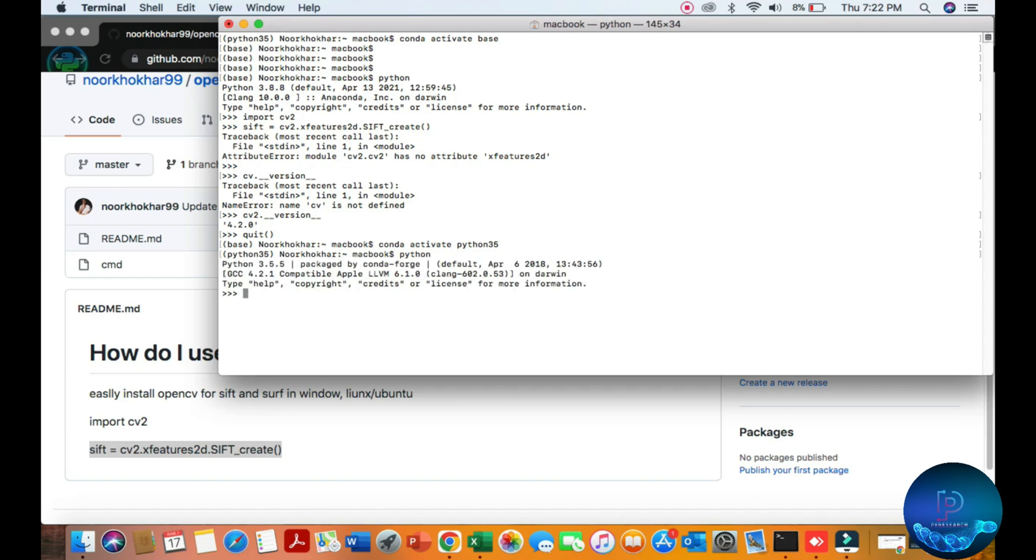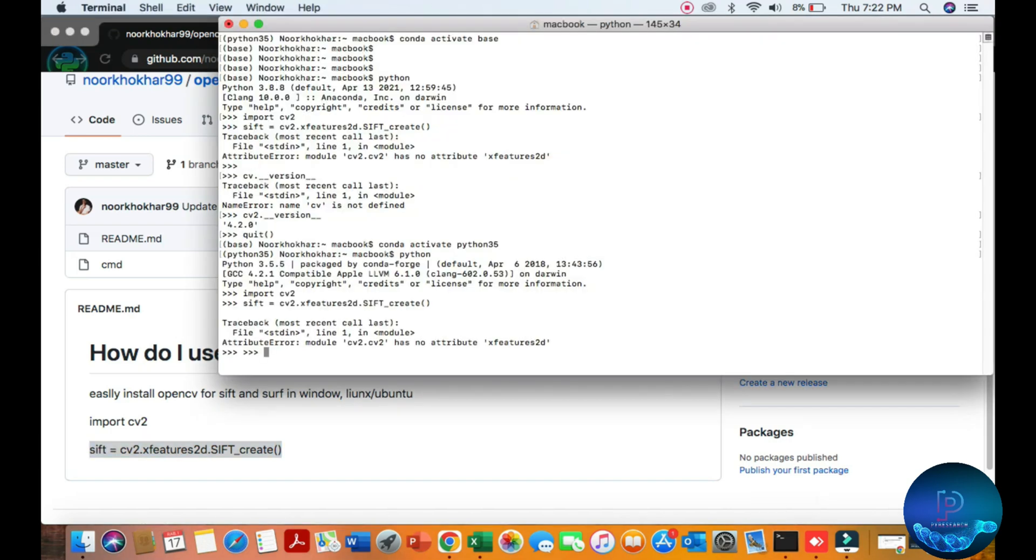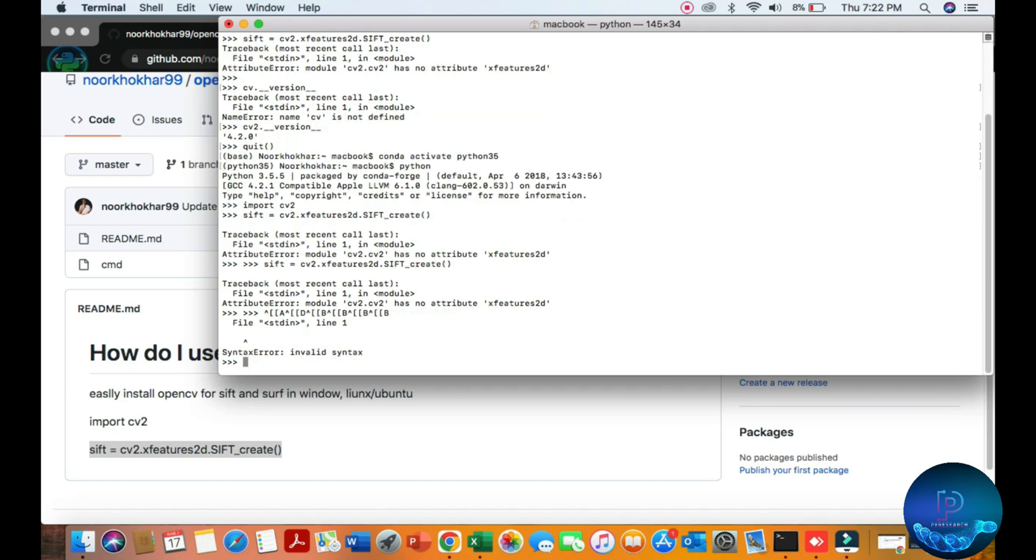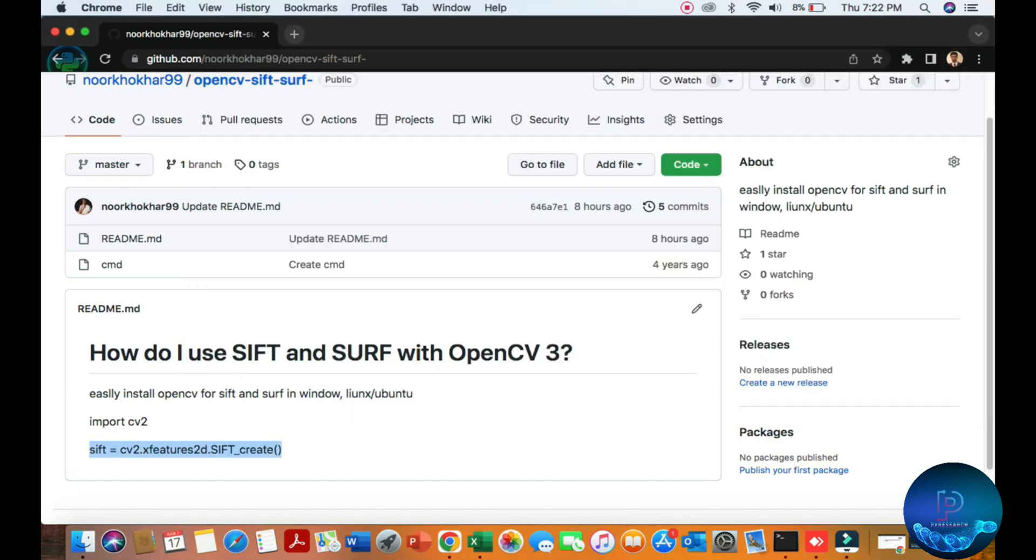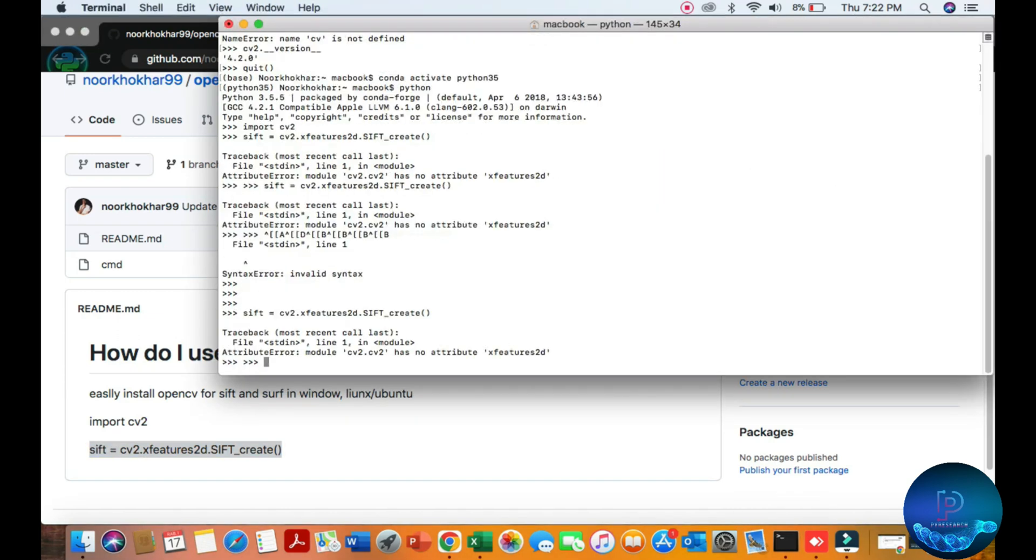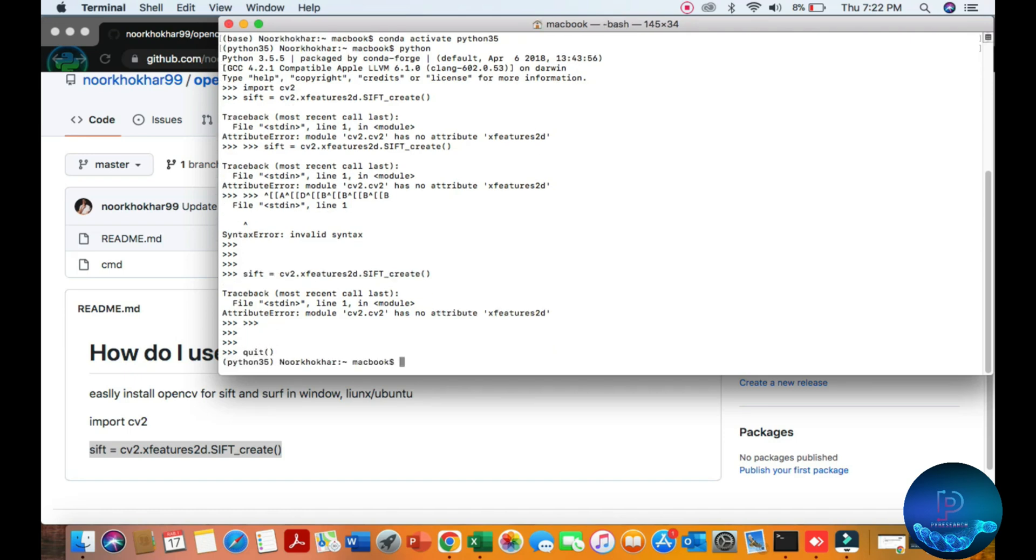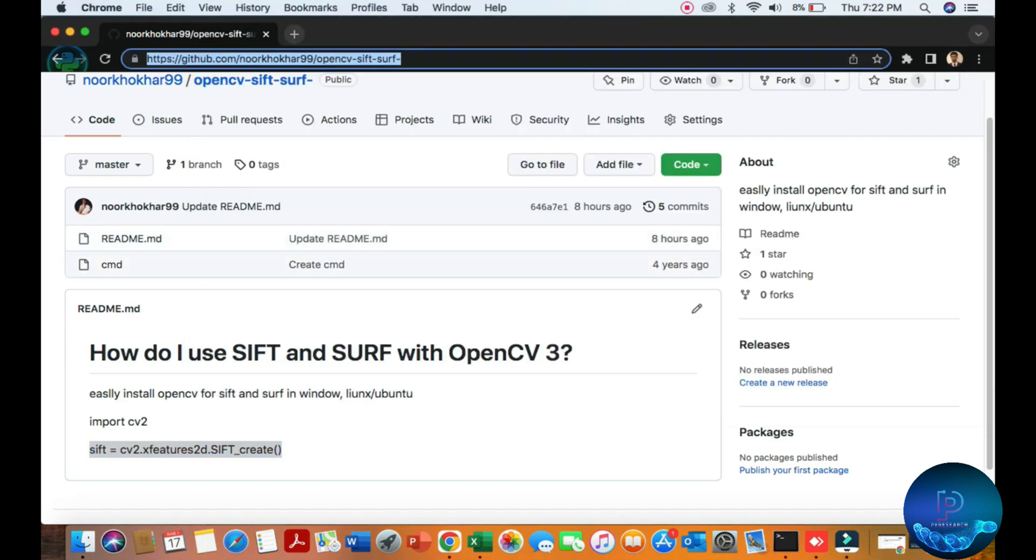Copy this other one and paste here. You are getting some error, okay? It's no module of the cv2 dot cv2. So I will show you, share with you this link in my video file.